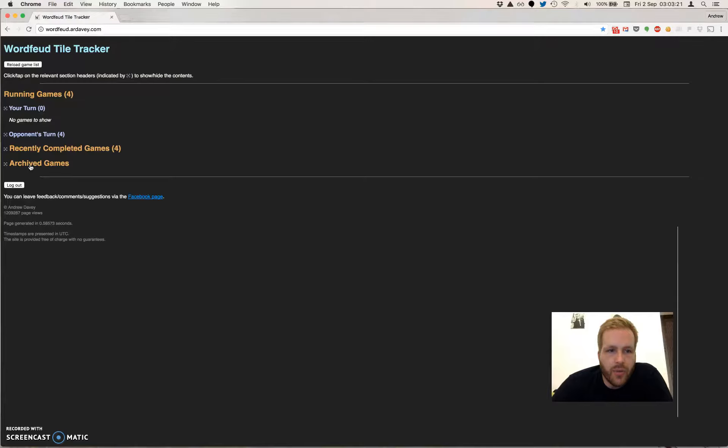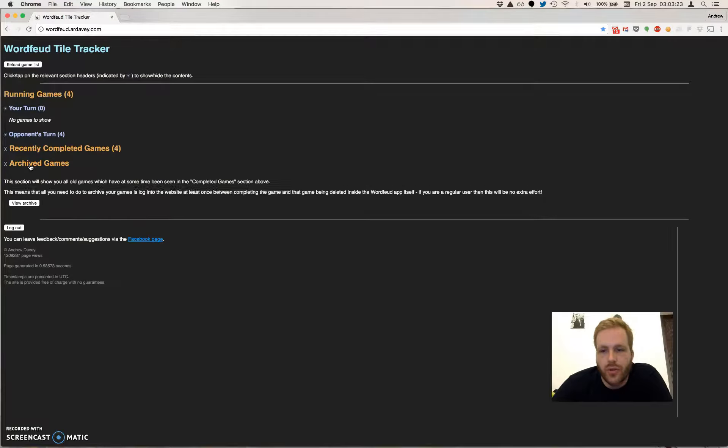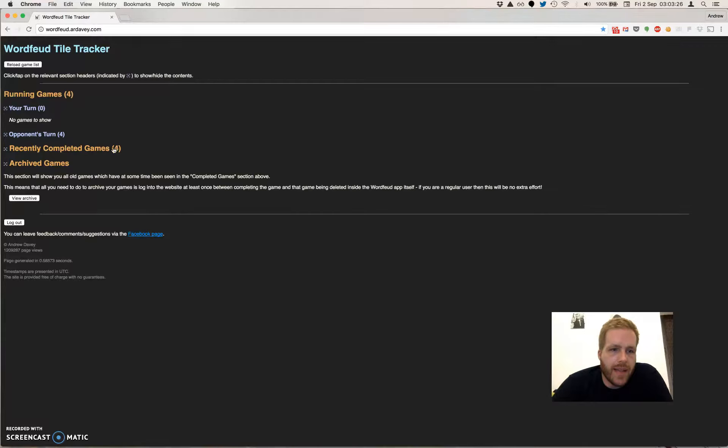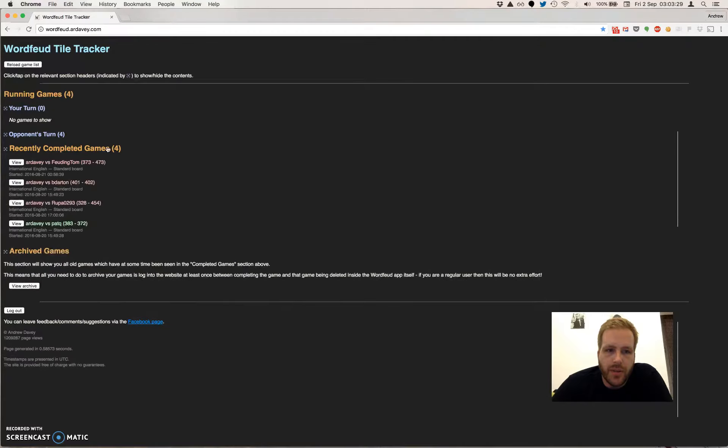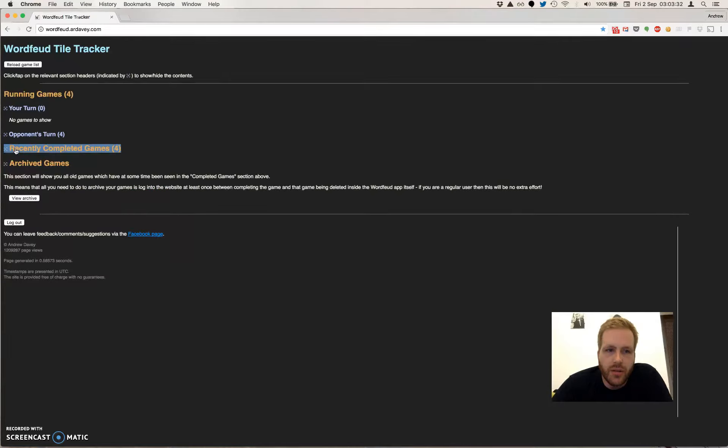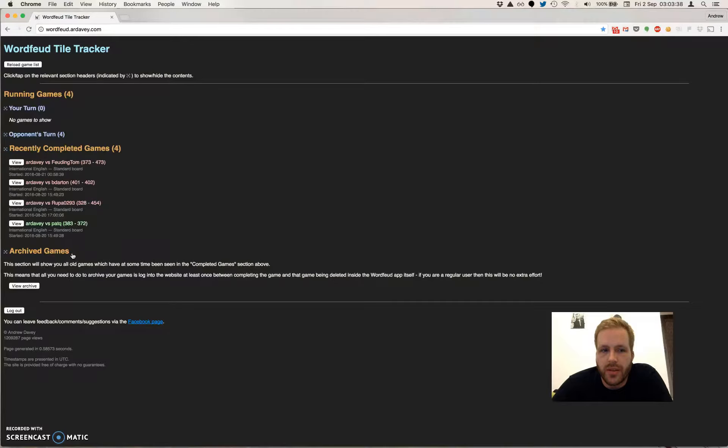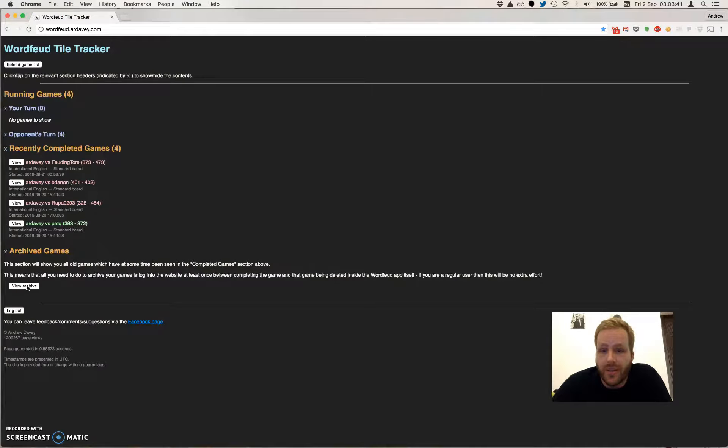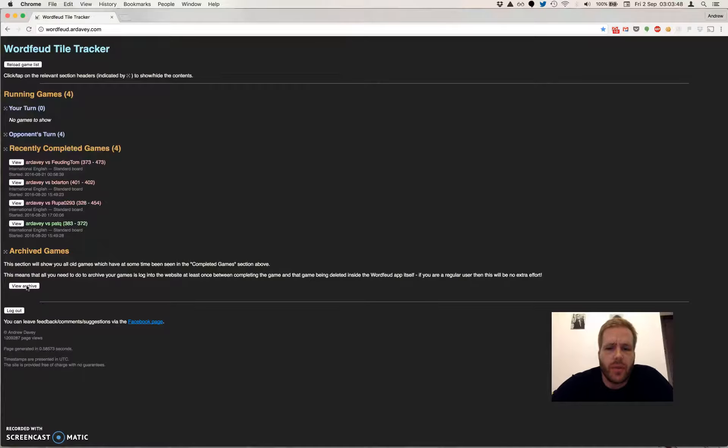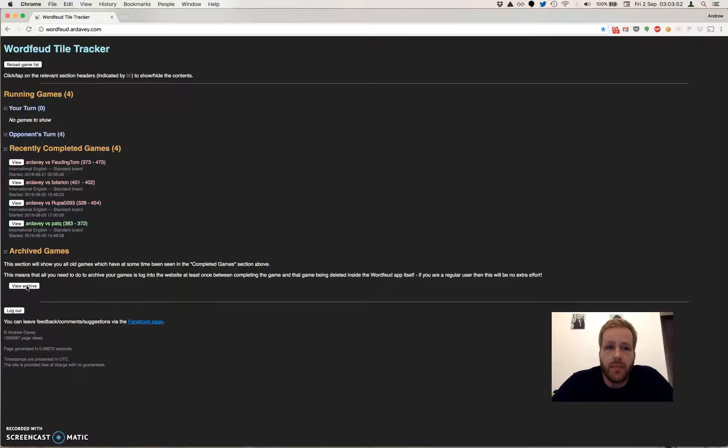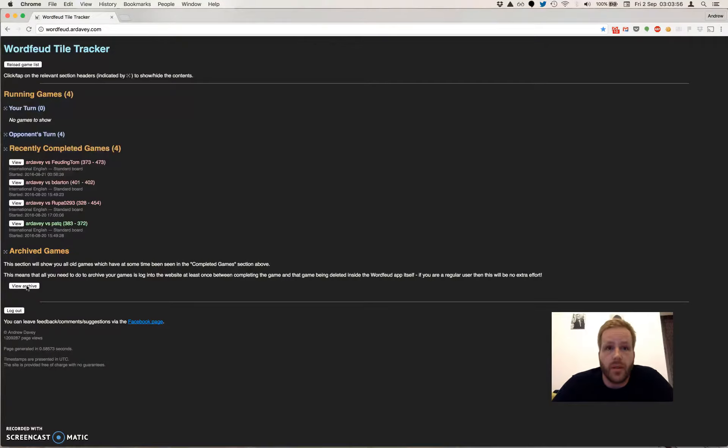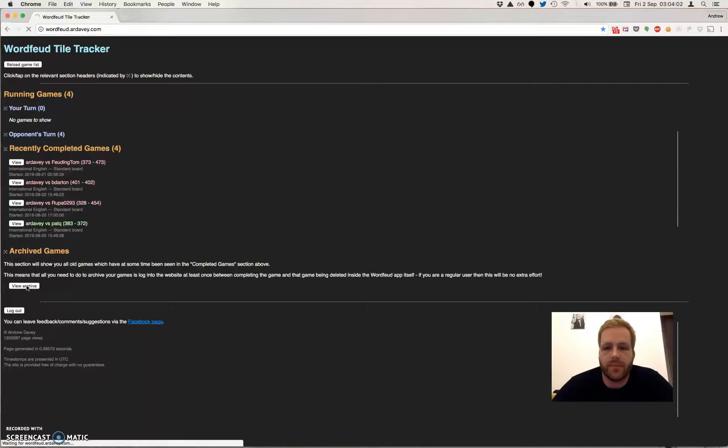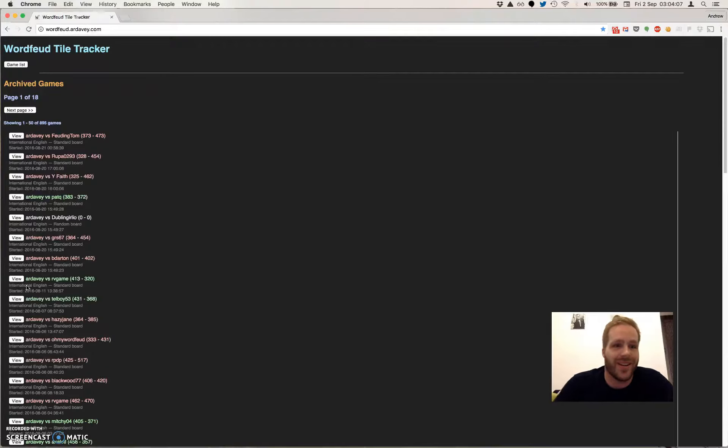So yeah, as I mentioned before, we have this archive feature. So any game which has ever been listed in this recently completed games section is automatically archived. So it gets stored in a database and you can log in and view your entire history of games on this website. So as long as you're a regular user of the website, so if you log in every time you complete a game before that game disappears from the mobile app itself, all your games are going to be kept here for posterity or self-congratulation or whatever your motives are.